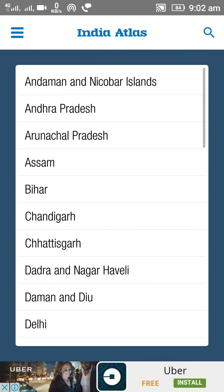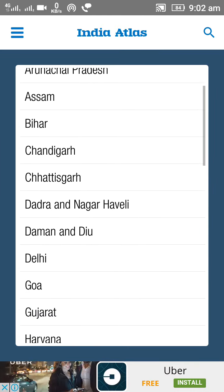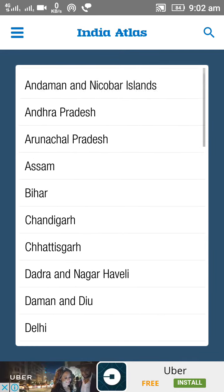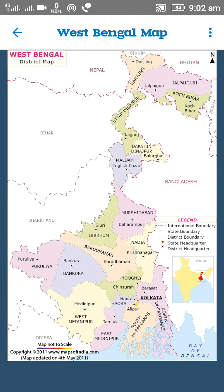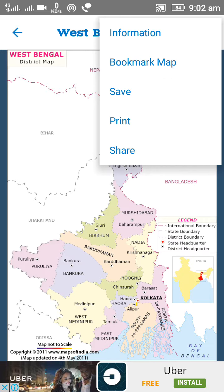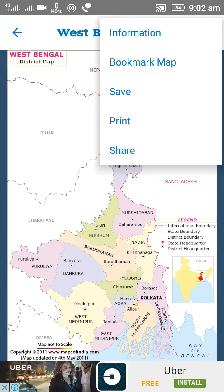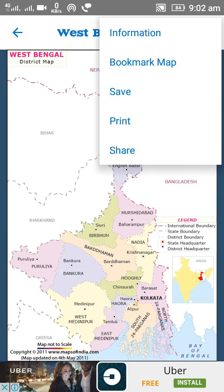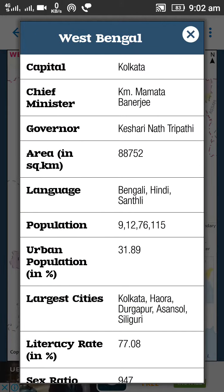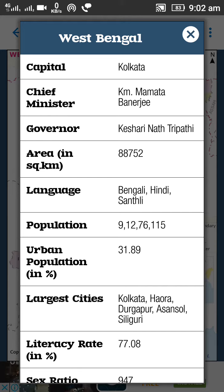On the home page, all states of India are covered by this app. We start with West Bengal. This is the West Bengal map — you can easily zoom in or zoom out, print, save, and you can also bookmark the map. From the information section you can get several details about West Bengal, like the capital Calcutta, Chief Minister Mamata Banerjee, and Governor Keshari Nath Tripathi.